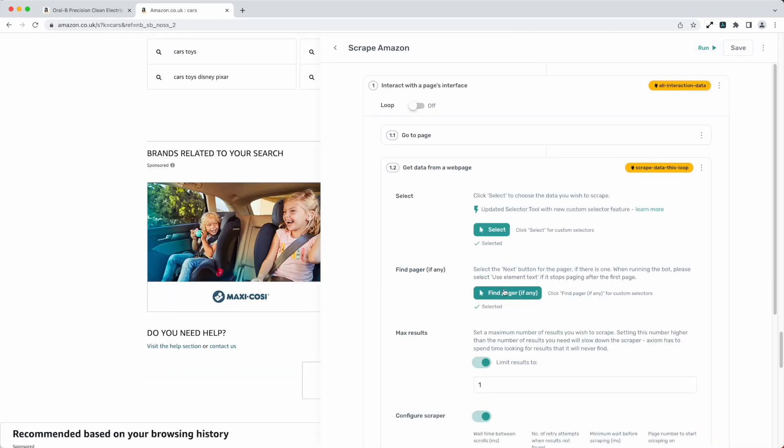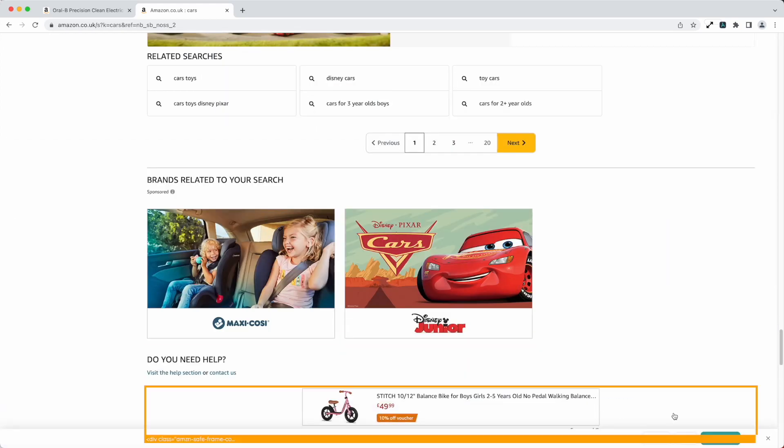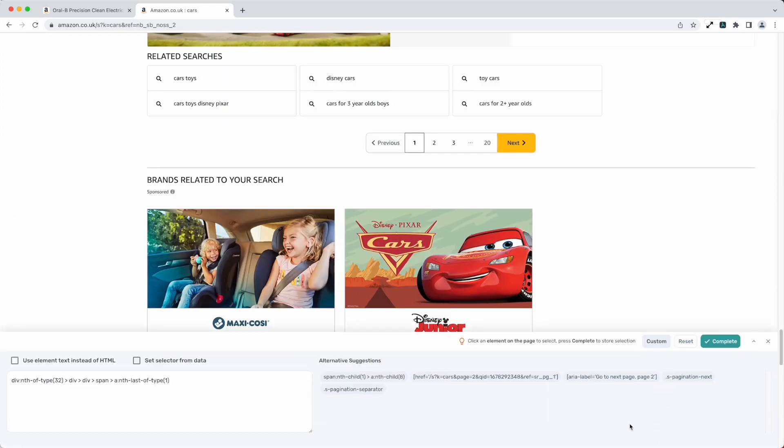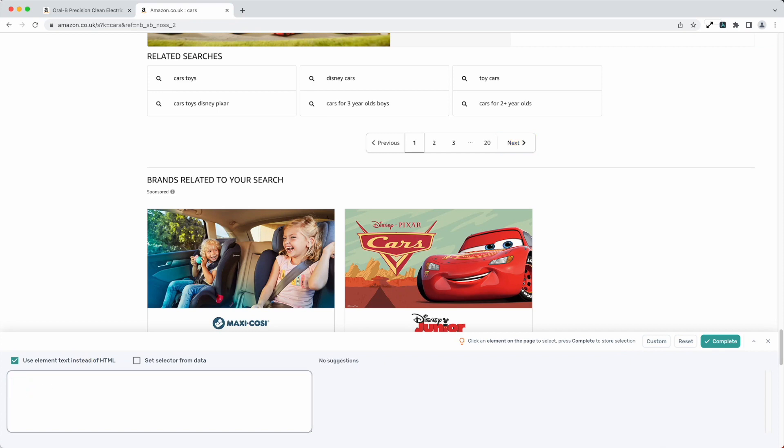But if you do ever have issues with that here's a handy little tip. Press custom, use text instead. You can literally type in the text and it will find the button for you, or not that you need to do previous but that can be really handy.